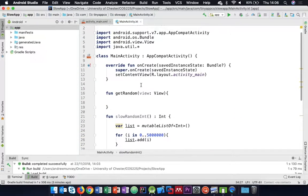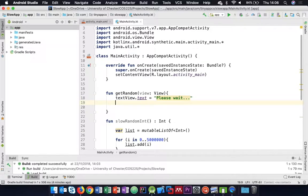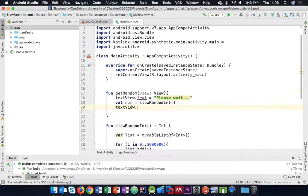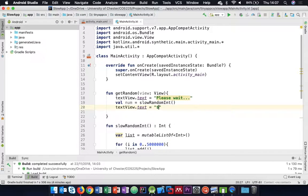Let's try that out. When we click the getRandom button, we'll set our text view's text to 'please wait', and then call slowRandomInt which should take some time. Then we'll set the text view text to our number as a string template. Let's run that and see what happens.